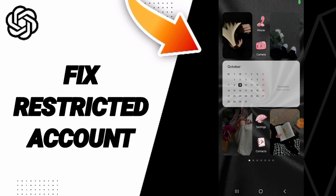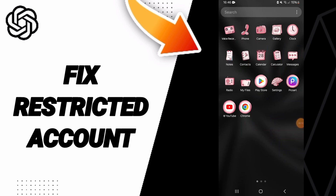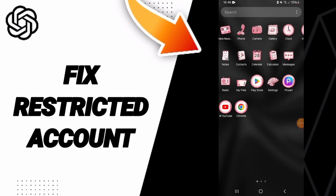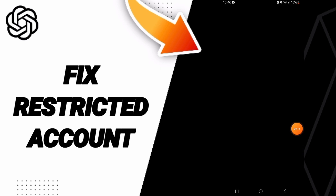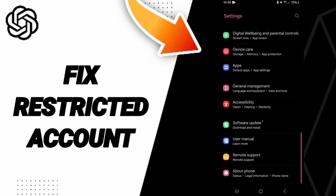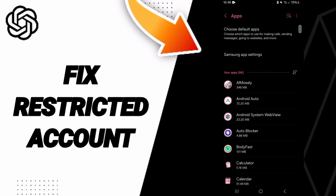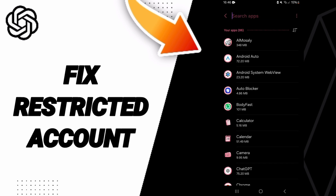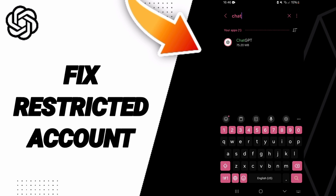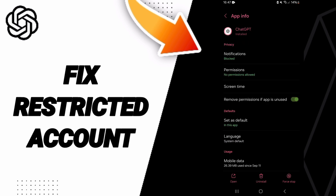Hello everyone, today we'll talk about how to fix the problem of a signed-out account on the ChatGPT application. Click on Settings, then go to Apps, Default Apps, or App Settings. From there, search for ChatGPT and click on it.